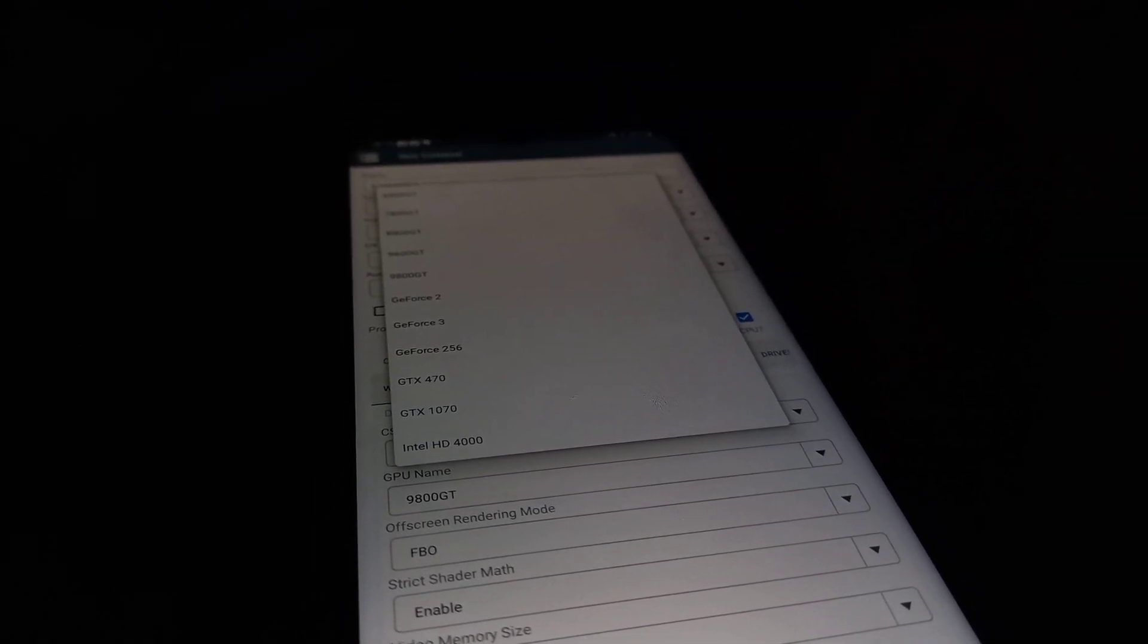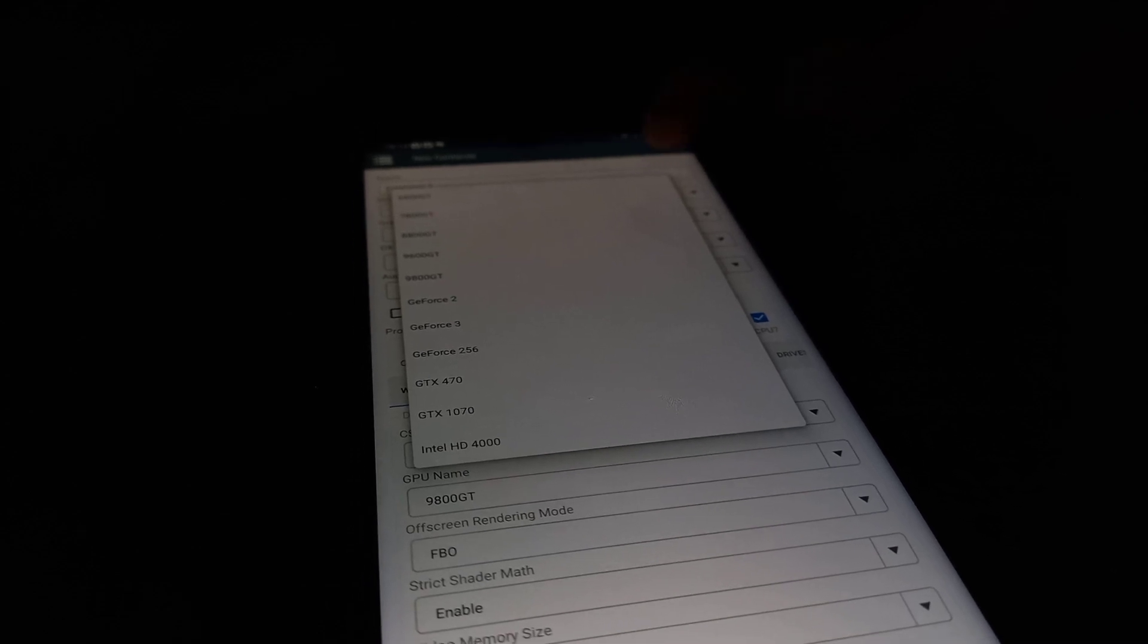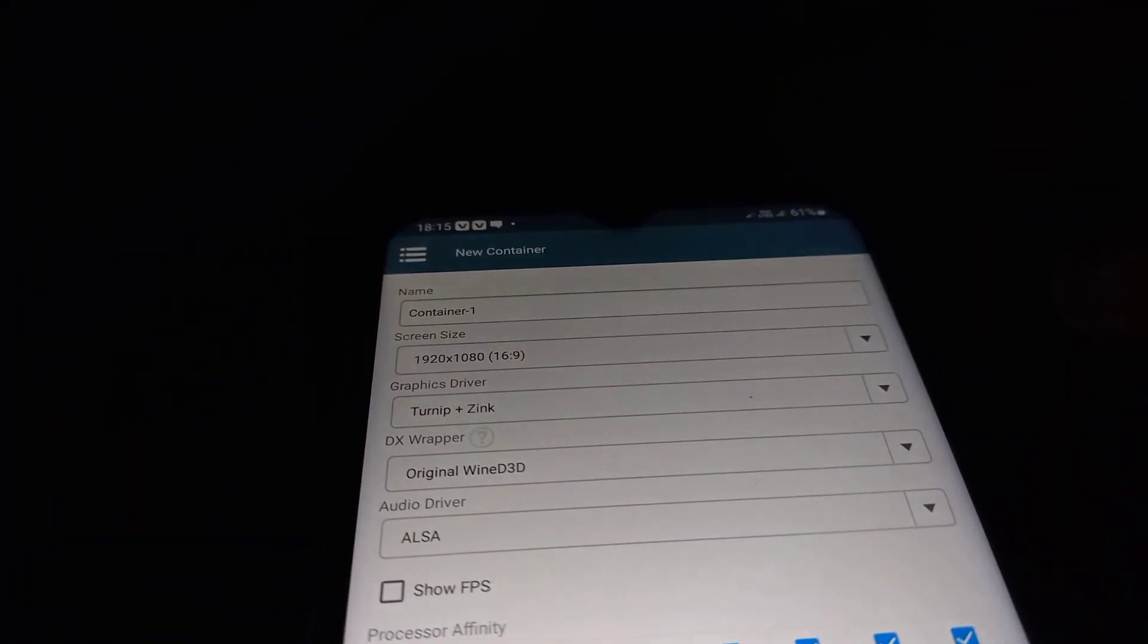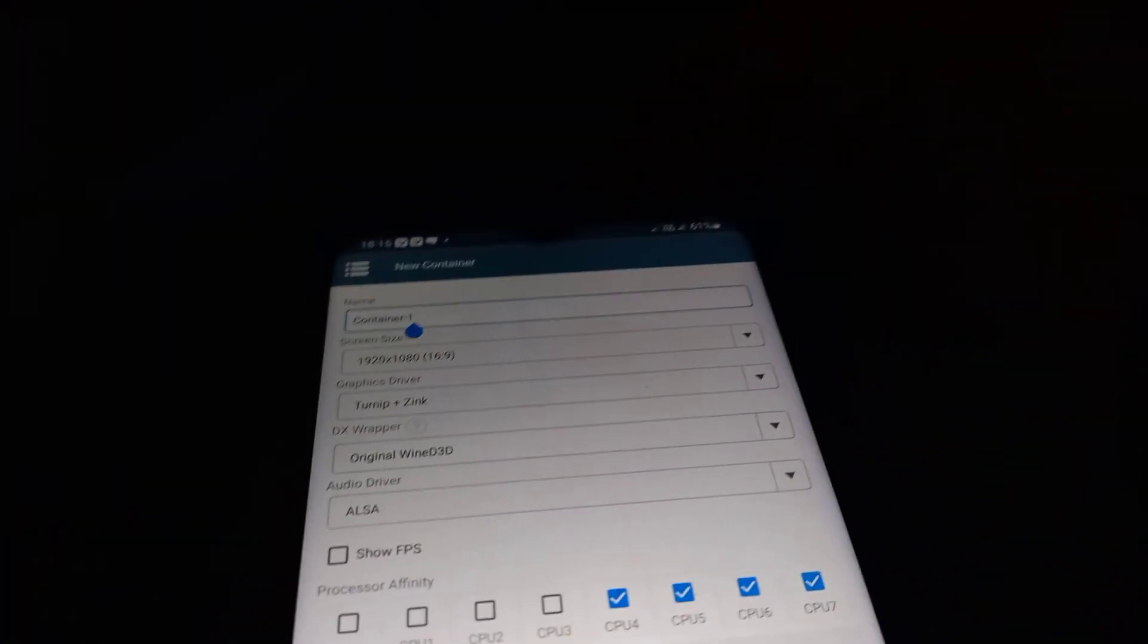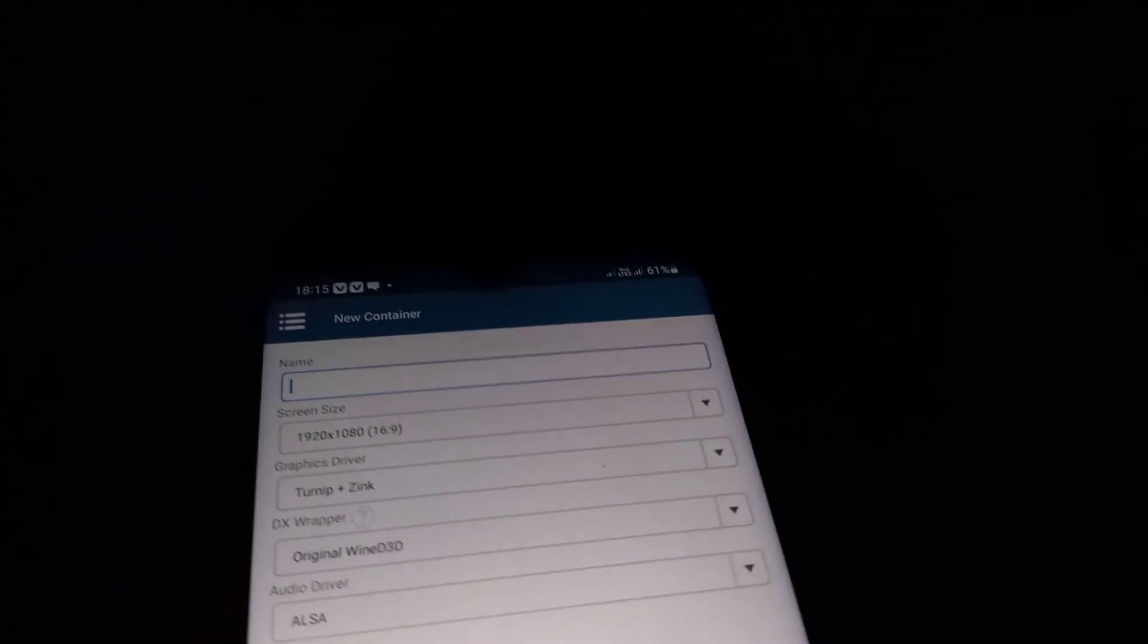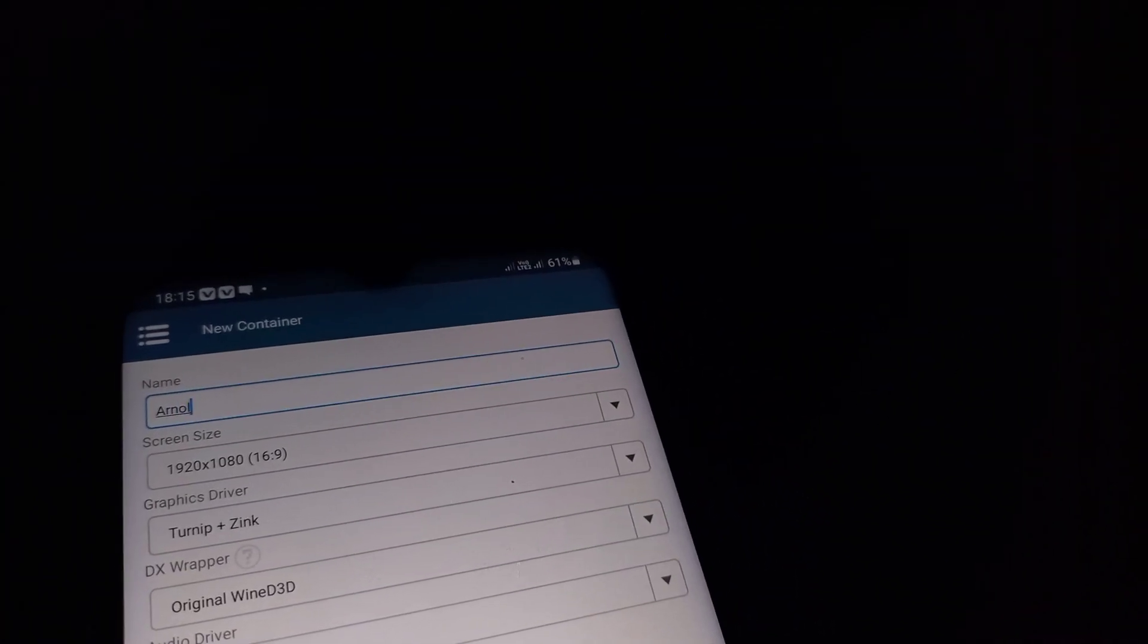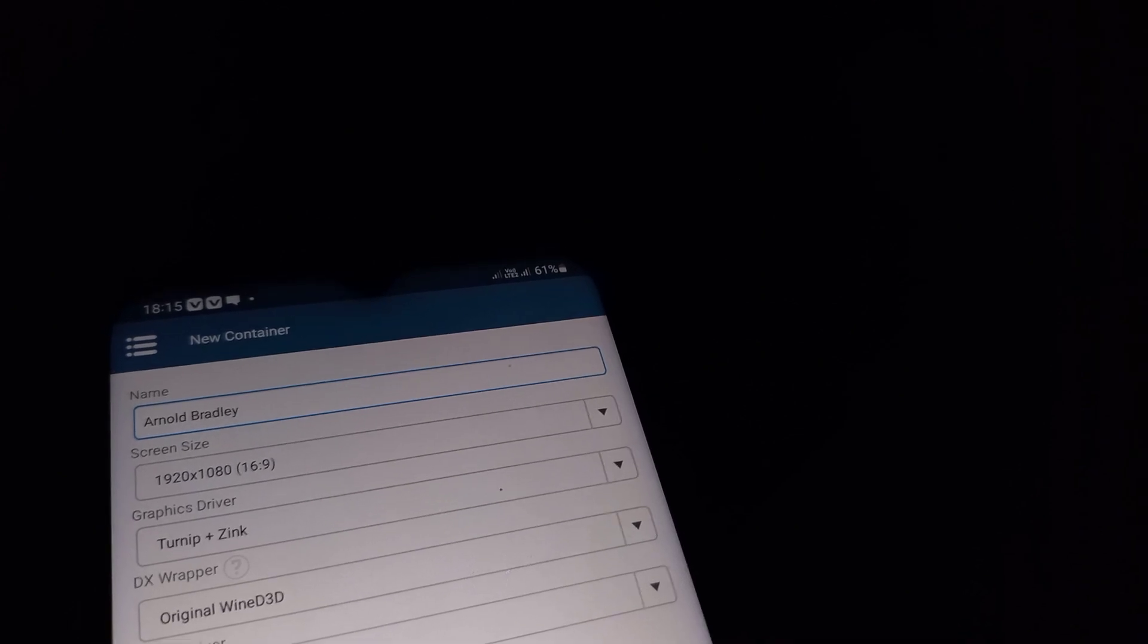Once you're done with the settings, here you can select the graphics card driver you want to use with this container. Go ahead and name your container. You can give it any name of your choice.